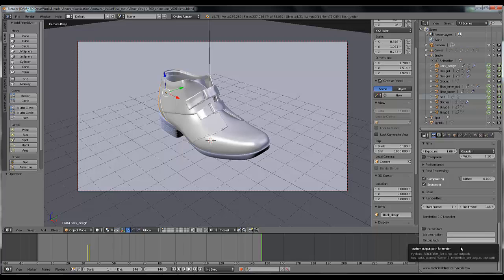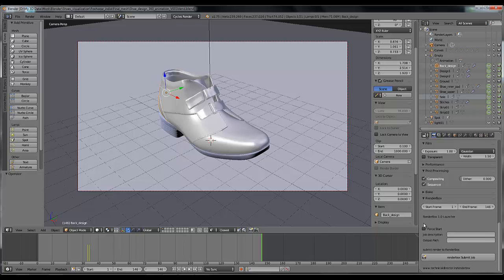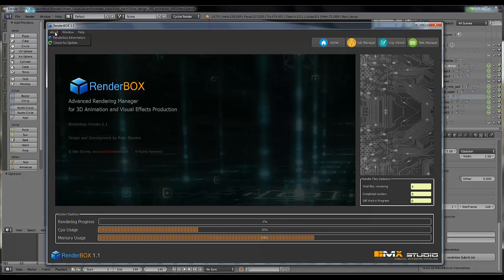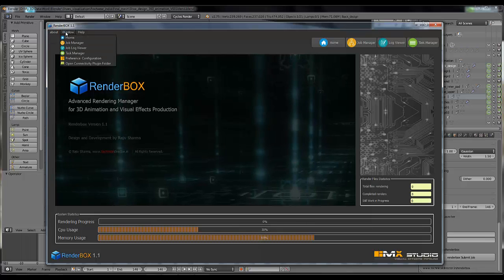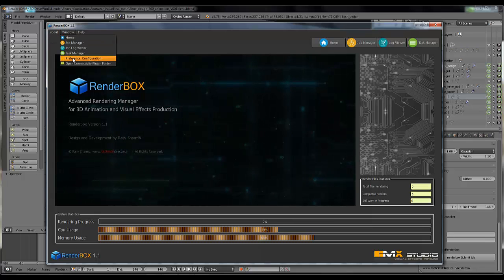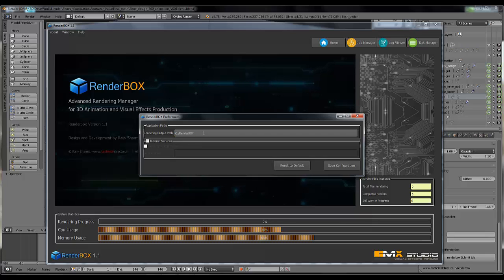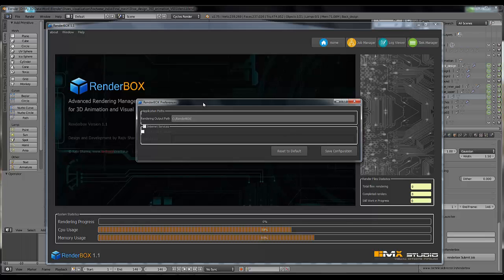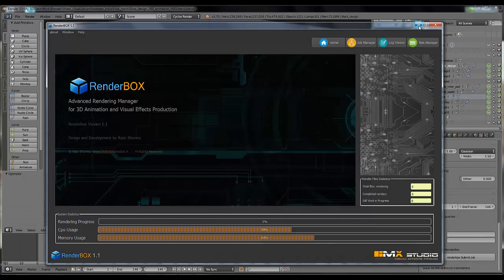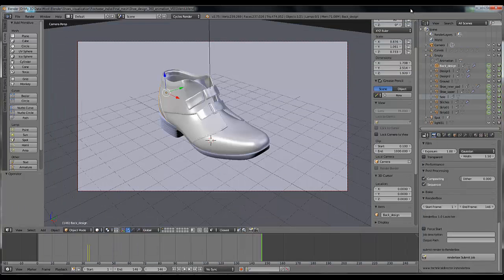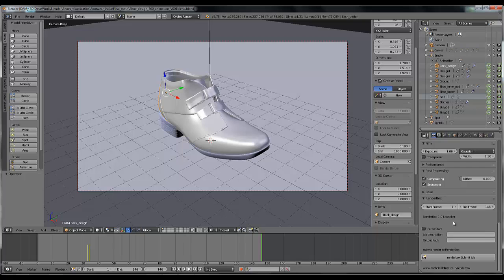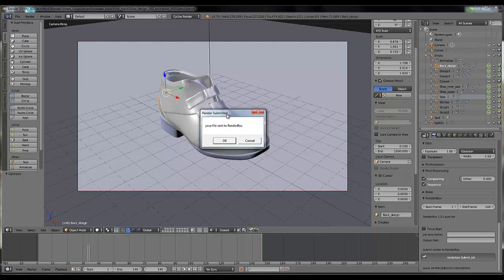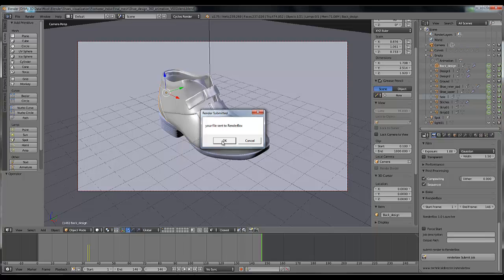By default it saves the render in its default folder which you can change from here. Go to Window, Preference, Configuration and you can change the path from here. I'm not going to change it in this video, you can do it on your own. So everything is done now and I'm going to send my render job. Click on that and you will get that notification, your file sent to RenderBox. Click OK.